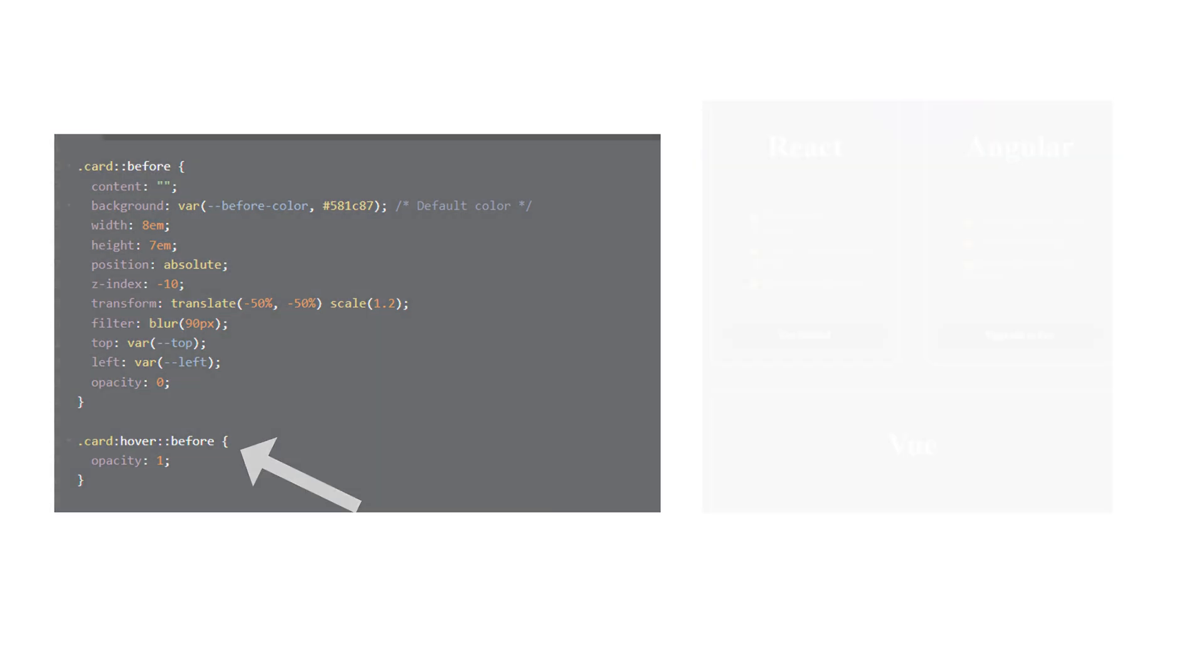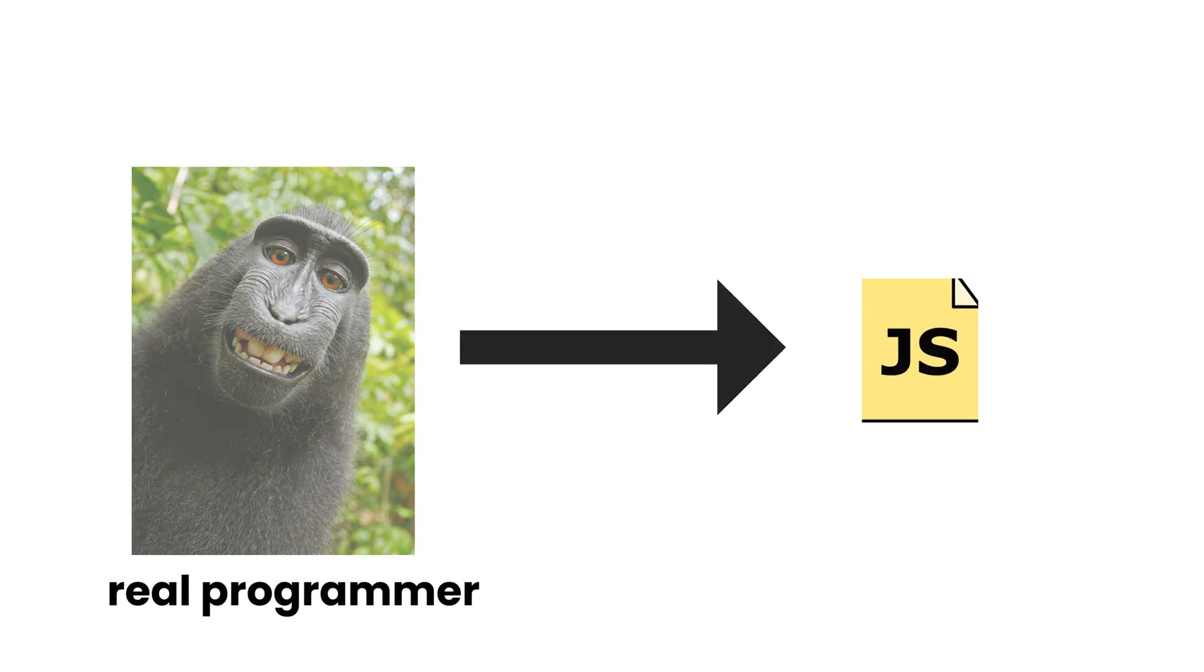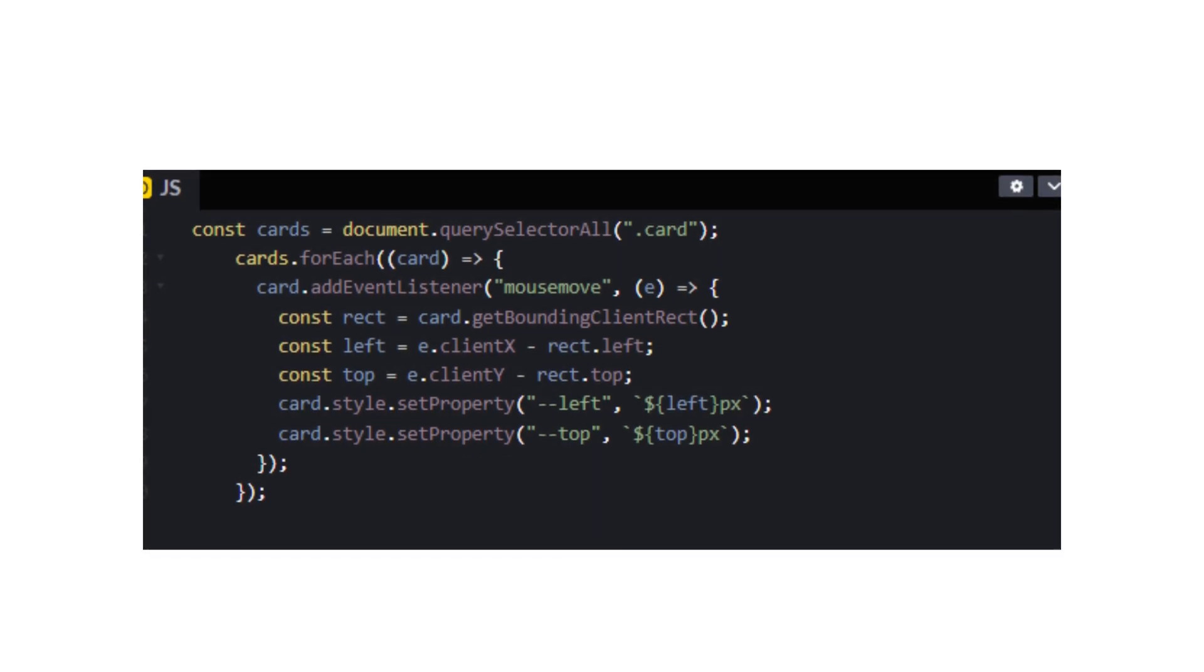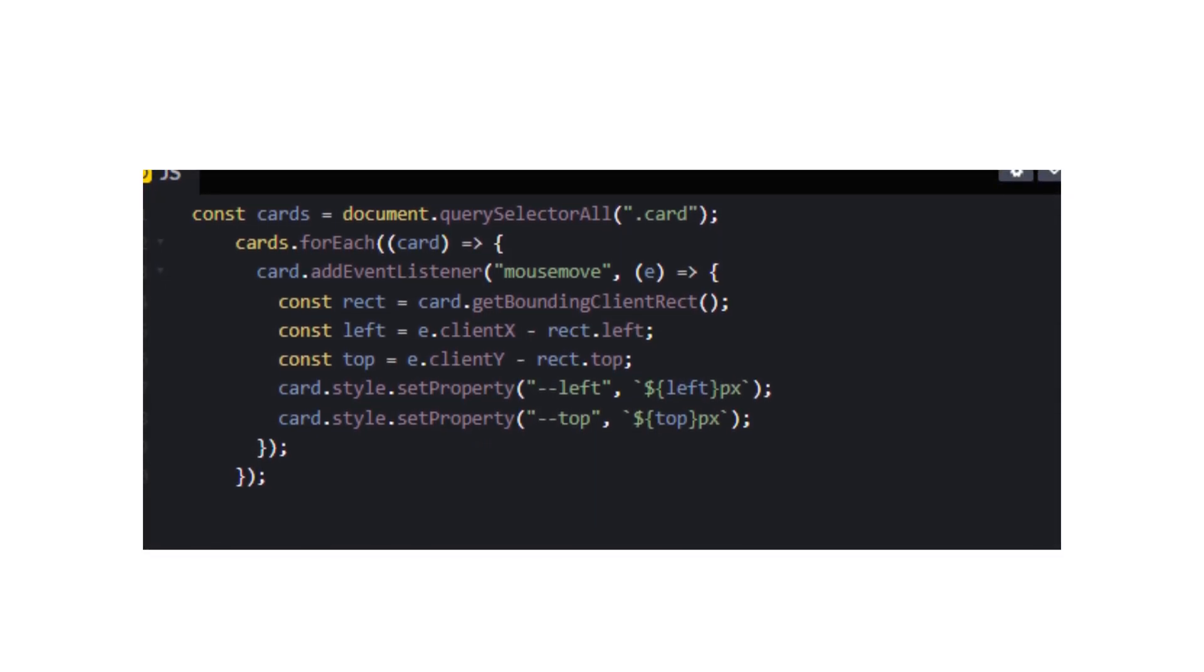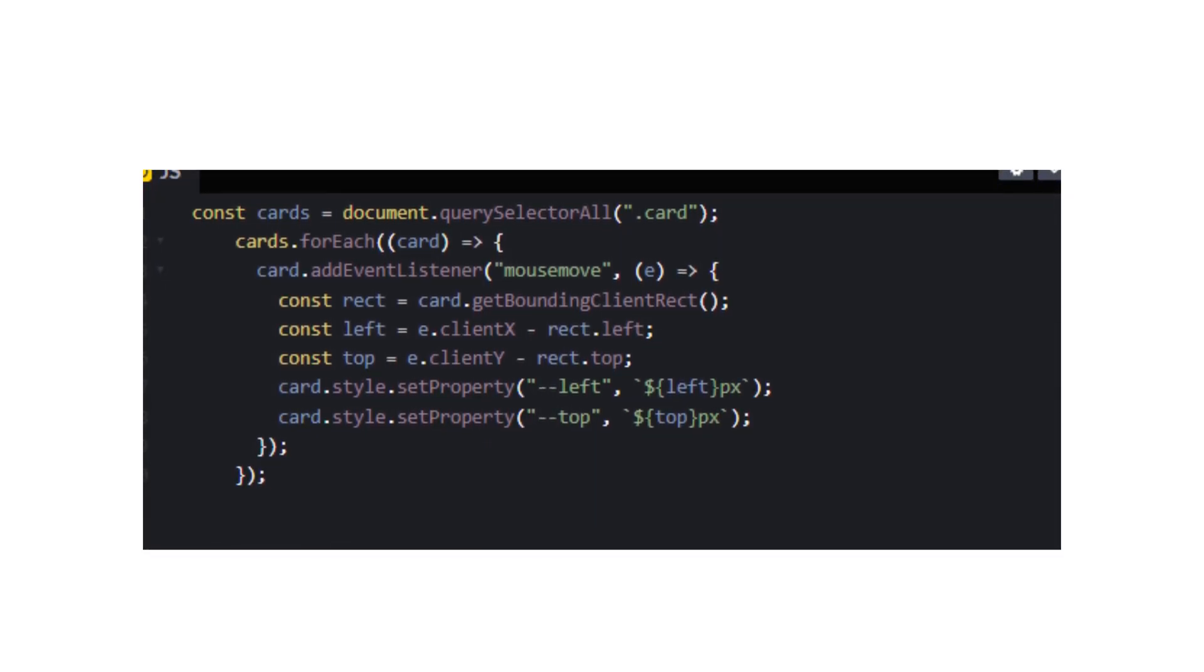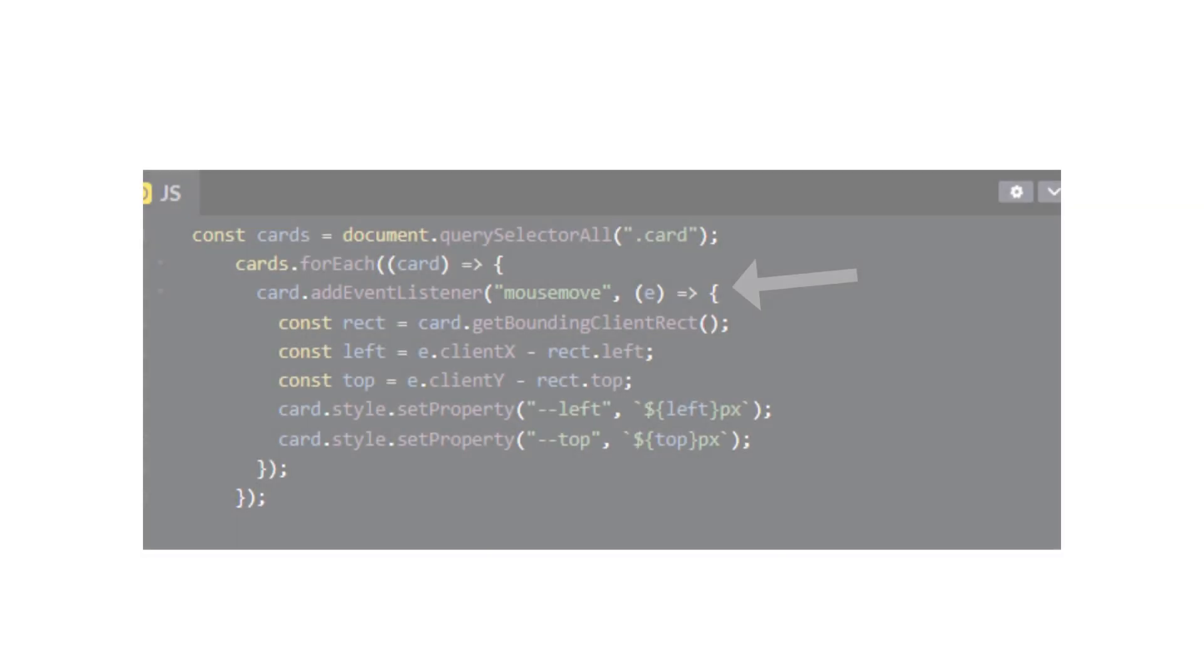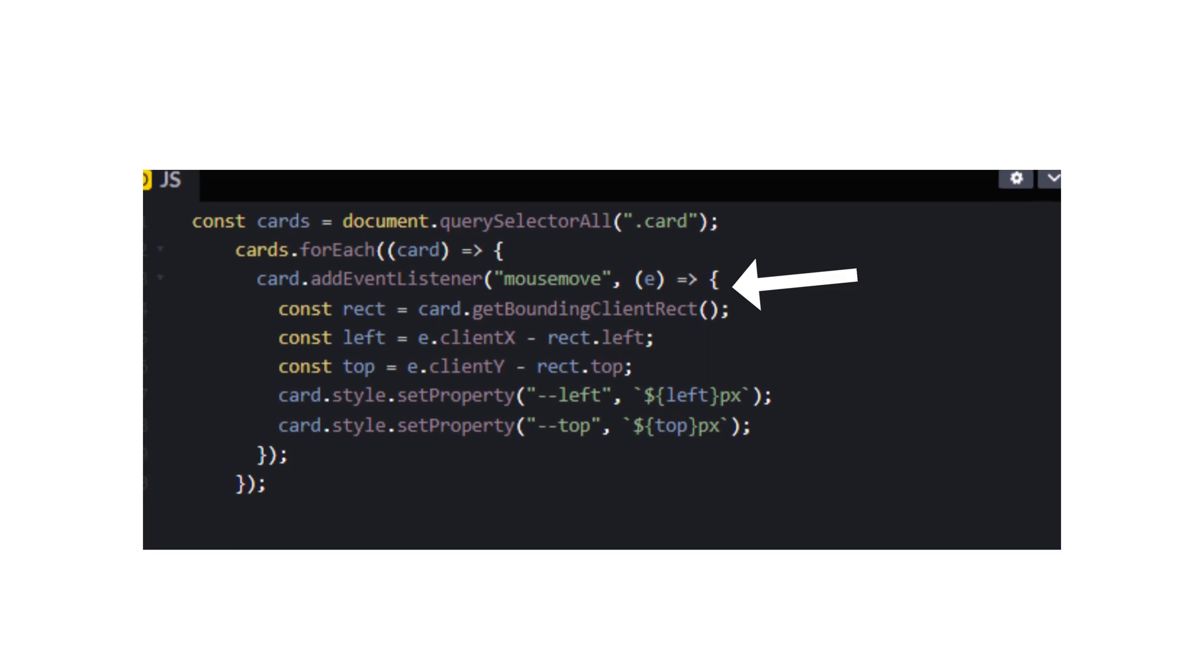Let's get into some real programming and write some JavaScript. We will query select all the cards in JavaScript, in this case three, and then create a function for each card by mapping through them. We will add an event listener for whenever the mouse moves through the card.